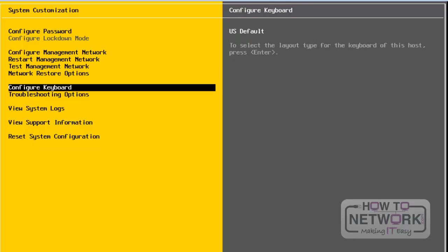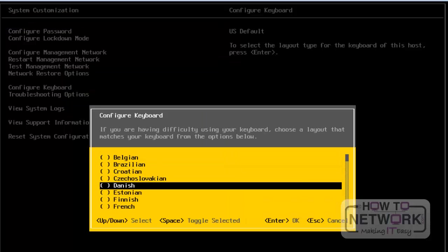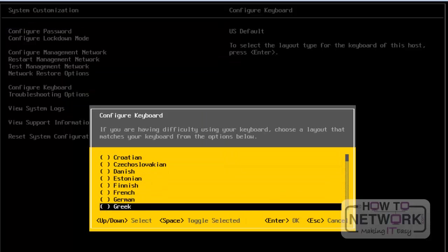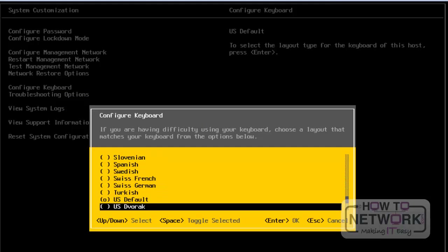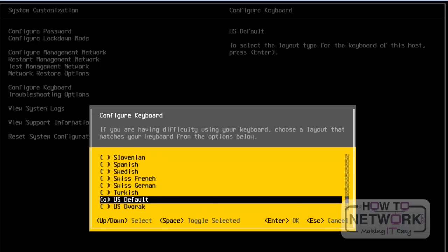Next, let's look at Configure Keyboard. From here, we can configure the default keyboard. These are all the available keyboard layouts, and we can select the default keyboard from this list. I have selected the keyboard layout as US Default. After that, we press Enter, then Escape to exit. In this way, we can select the default keyboard for this server.